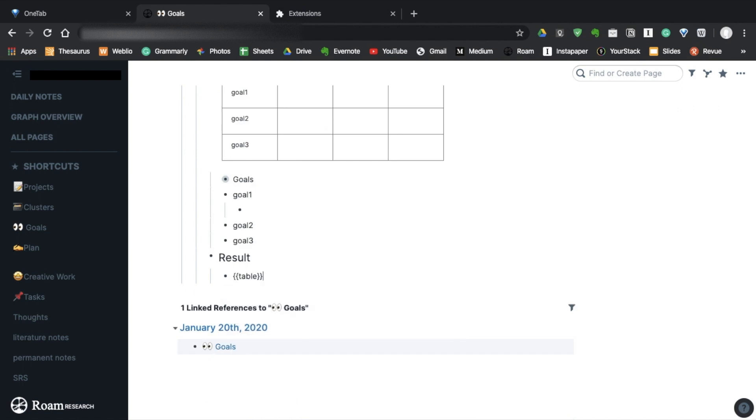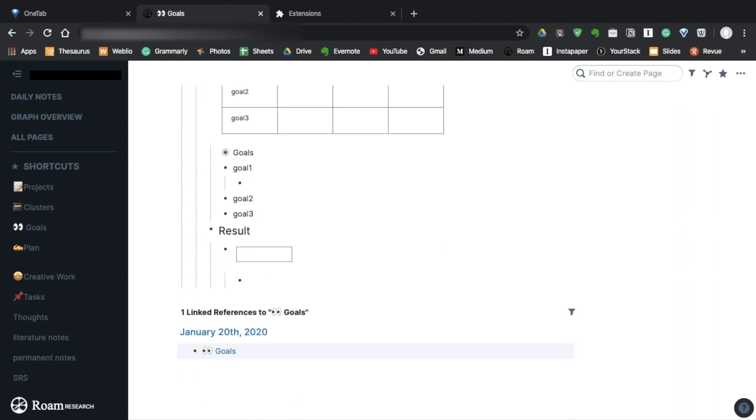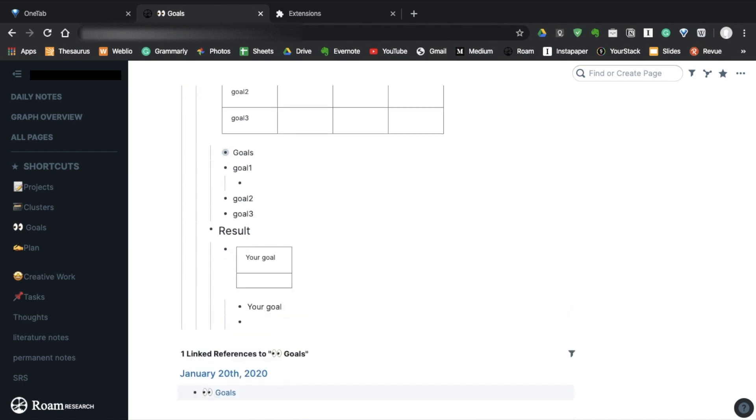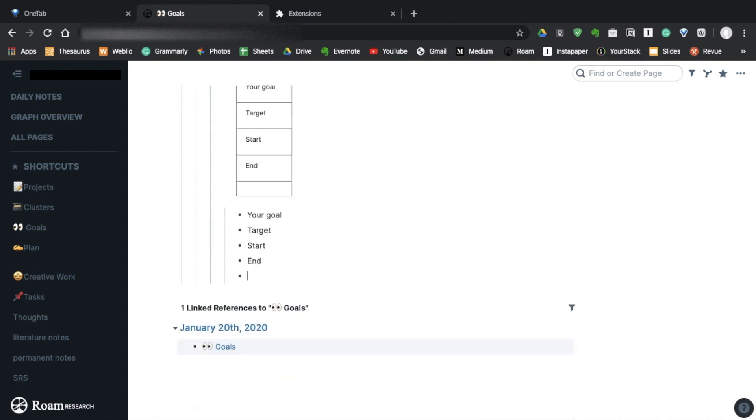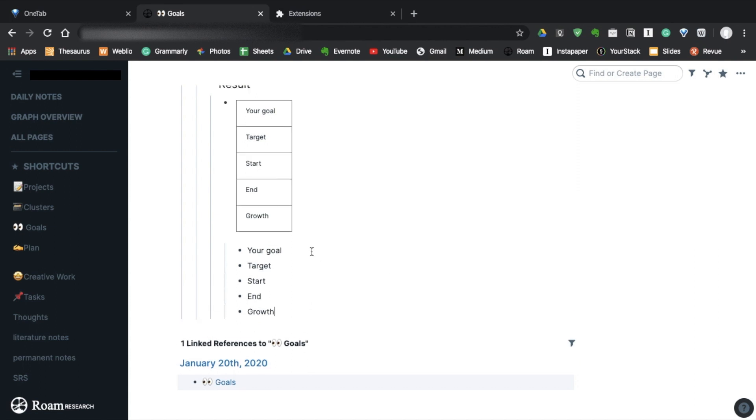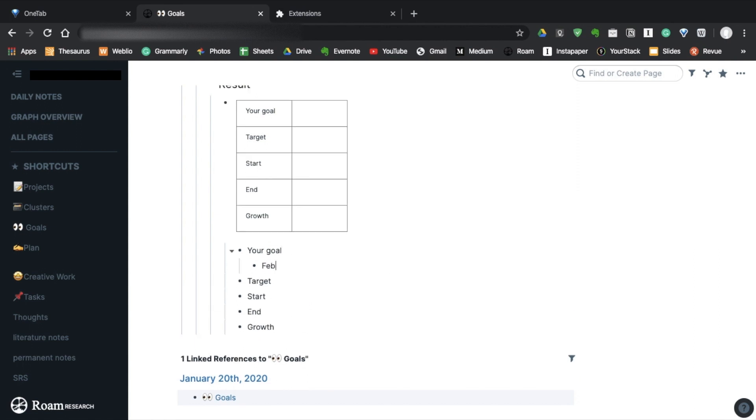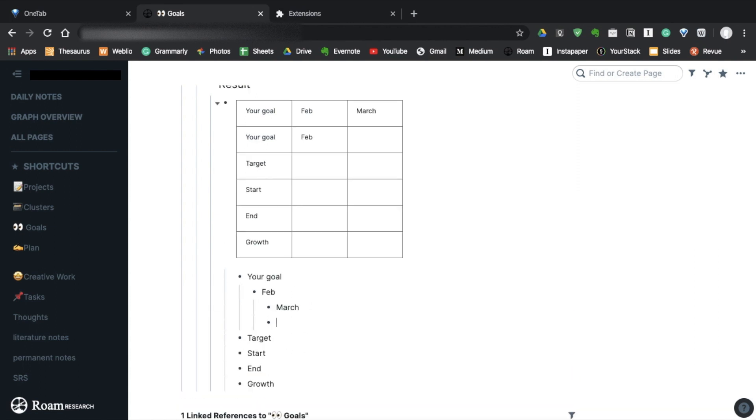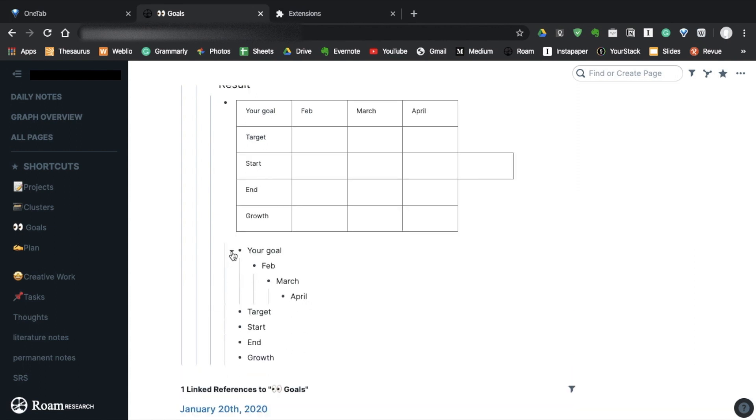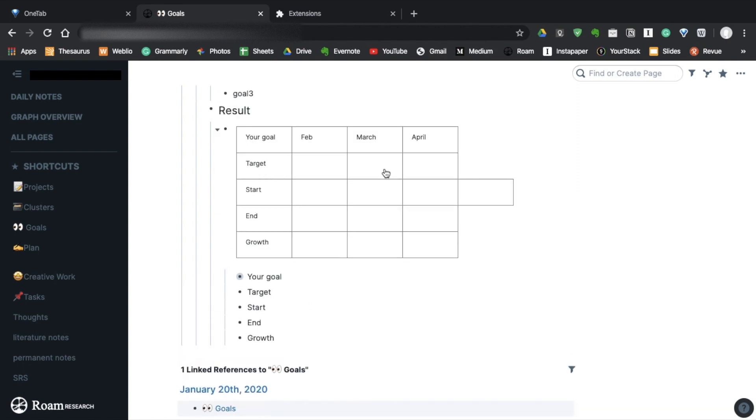Step 2 is to create a table for each goal. Make rows for target, start, end, and growth. After that, create a column for each month. And take a moment to set your intermediate goals. Then, all you have to do now is to just record your progress at the end of each month.